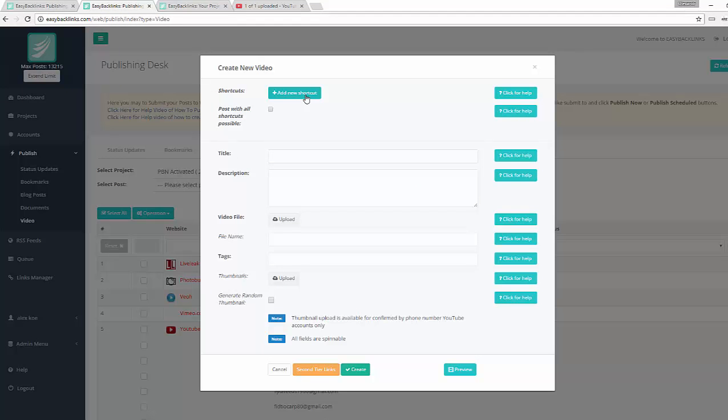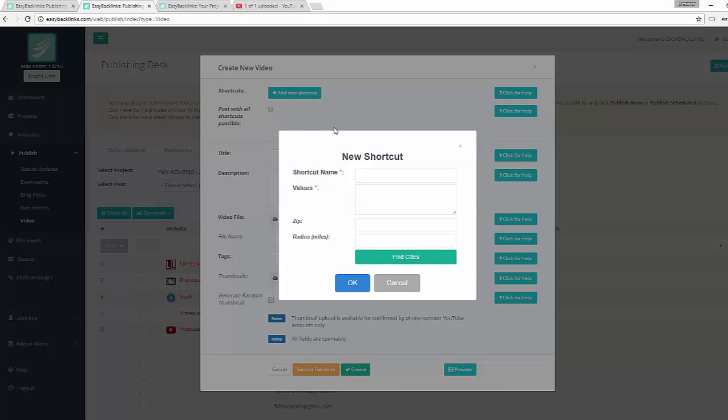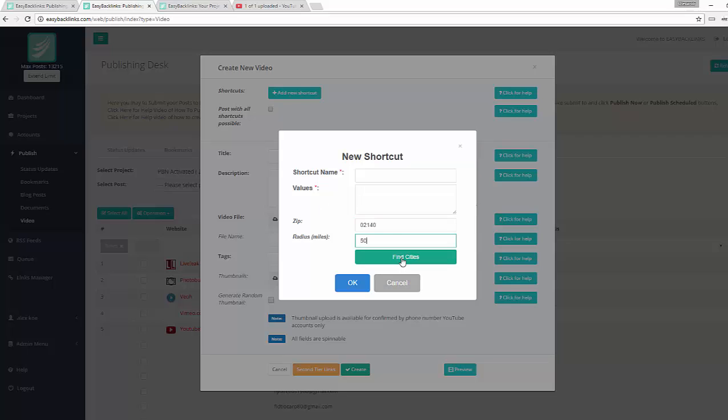First of all, I will add a shortcut here. I click Add Shortcut. I'm going to create a cities shortcut. We have the option here to get cities which are within a few miles from a particular zip. So I enter my zip code, paste 50 miles, and click Find Cities.